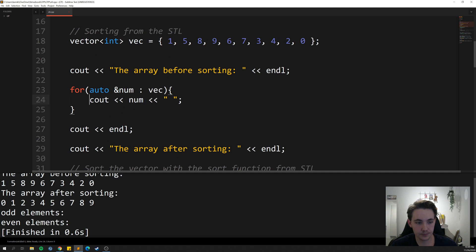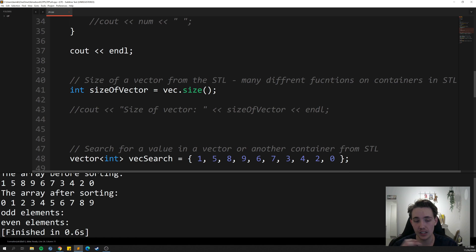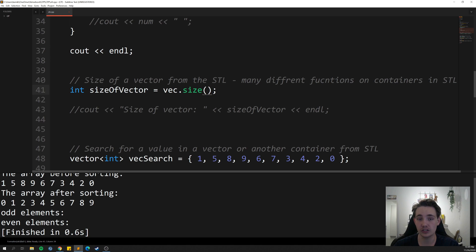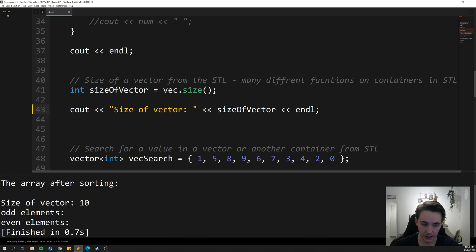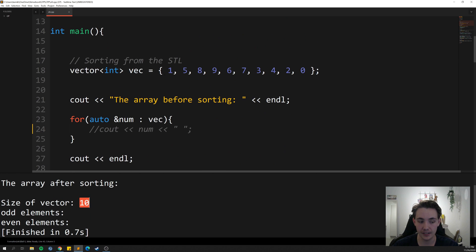We can also find the size of a vector — useful in for loops when we want to access individual elements. We call vec.size(), which is a built-in member function of the vector container from the standard template library. Running the program, we can see the size of this vector is 10, which is correct because we have 10 elements going from index zero to index nine.